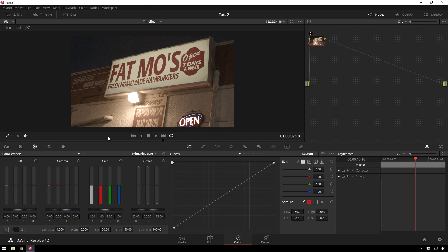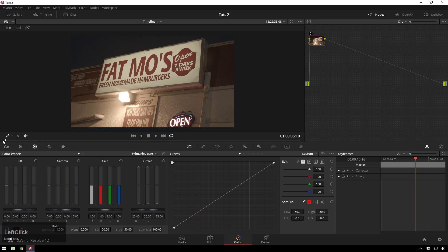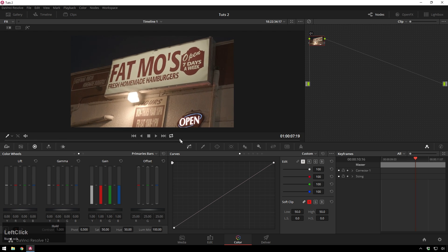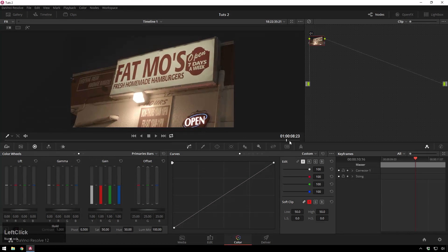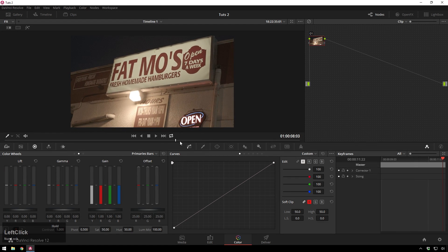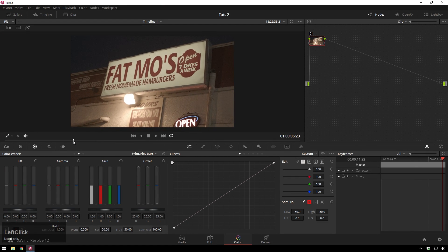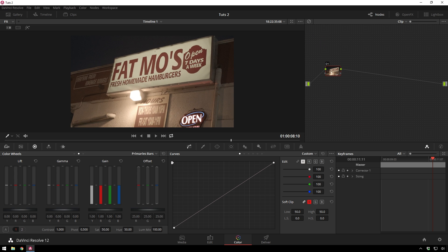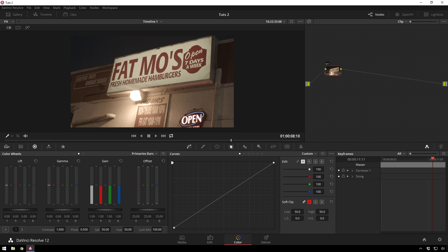So here is a shot of Fatmo's burgers. Oh my goodness, if you are in Nashville, you need to go here. It's like my favorite place in the world. So white balancing, as you can see, it's a little bit warmer than it probably should be to be correct.